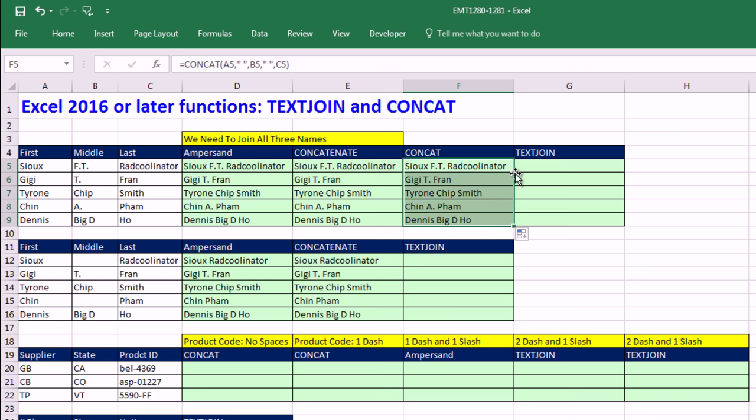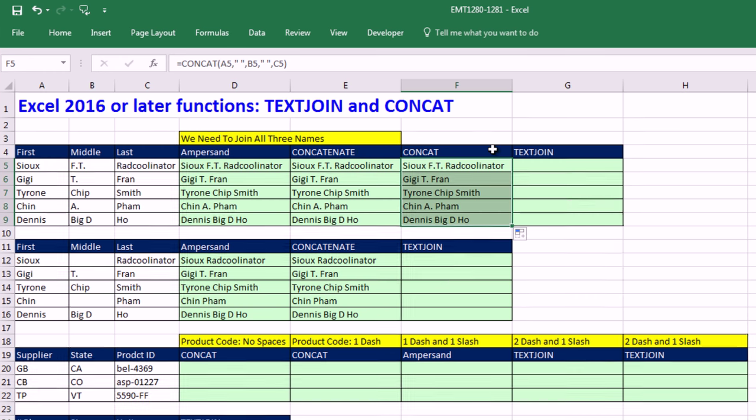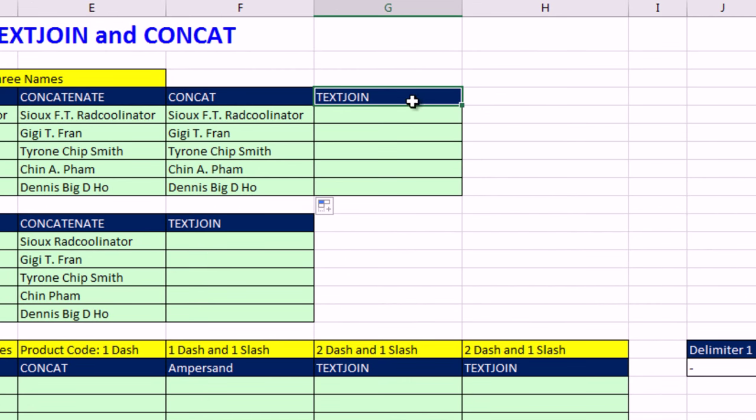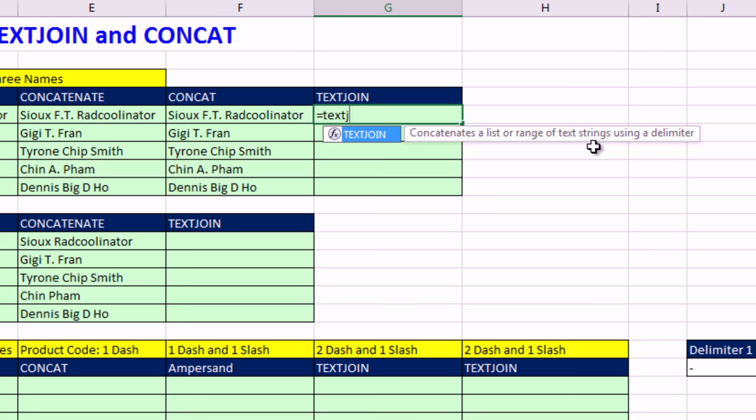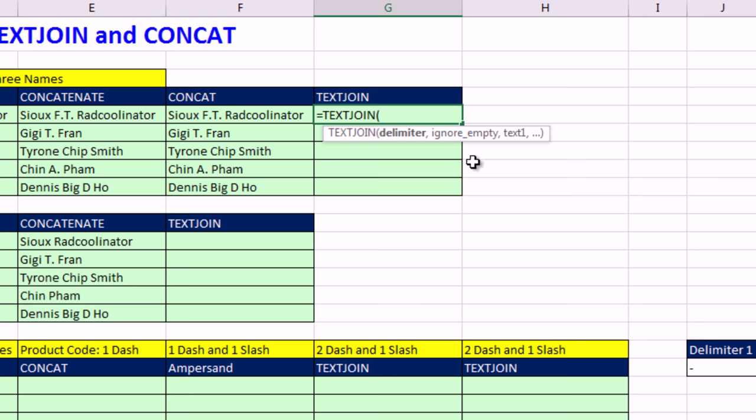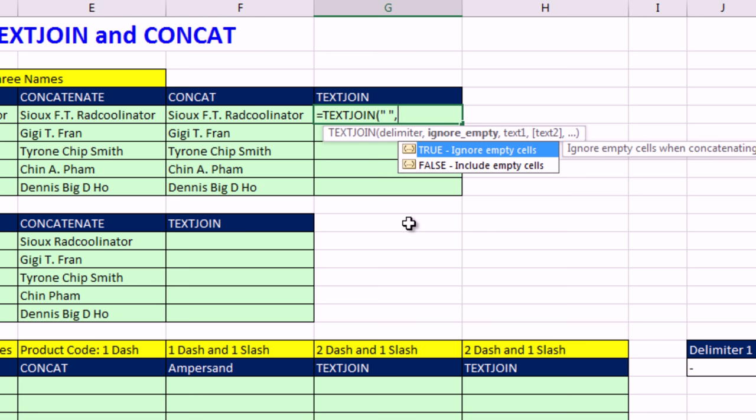Now, in this particular situation, since we have a delimiter between each one of the items of space, that is where this new function, TextJoin, is so amazing. Equals TextJ, Tab, or we can read this. Concatenates a list, a range of text strings using a delimiter. Look at that. There's the delimiter. Double quote, space, double quote, to put a space as delimiter, comma.